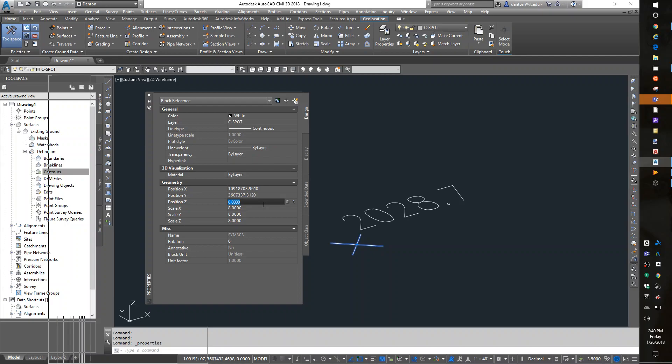But also what it is. And this is a block reference. So my X's are blocks. And that's important to note.